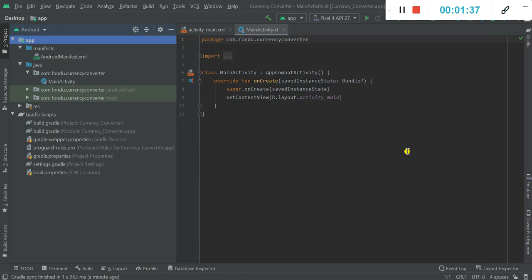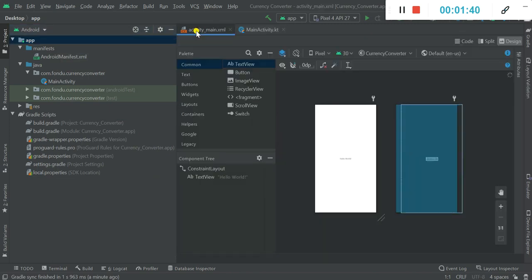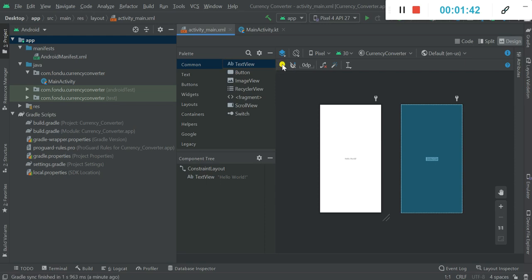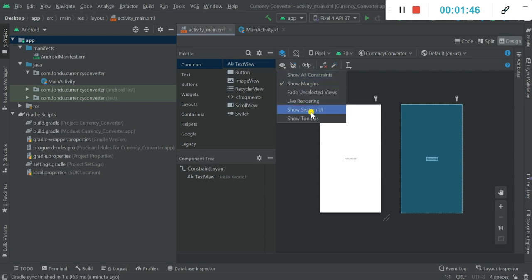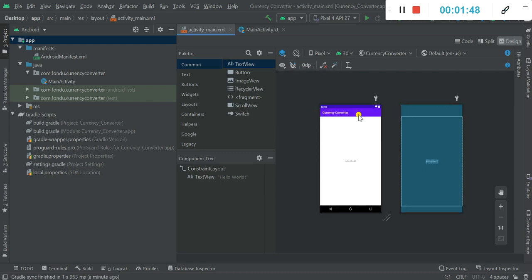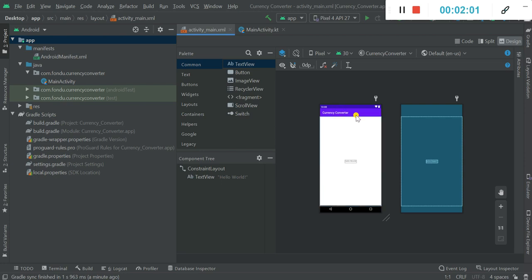Now let's focus on the color scheme. First of all just click here and tell it to show us the system UI. I don't want this purple thing. And mainly, as this is my splash screen activity, I would want an image here instead of hello world and this action bar absent. We will remove this action bar in the next video.